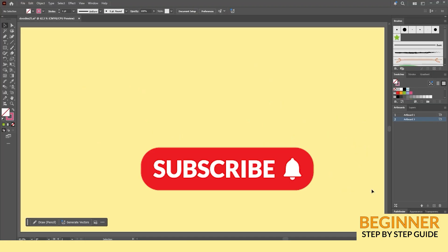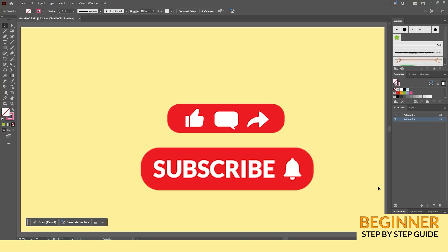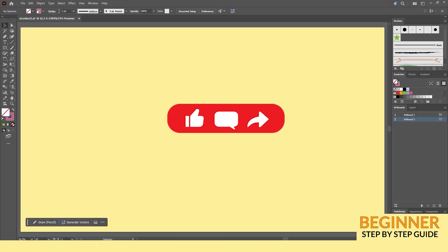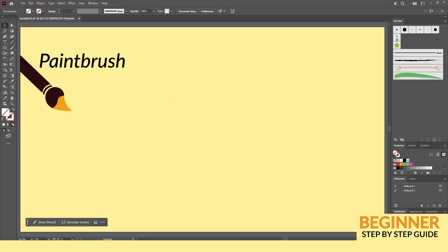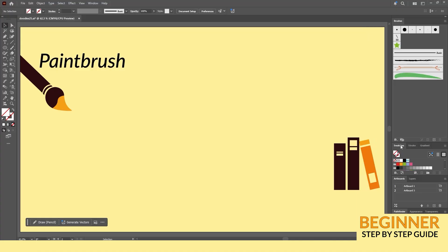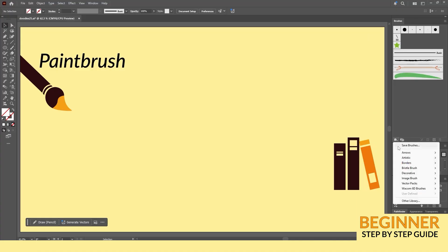If you'd like, please subscribe to the channel and feel free to leave any questions you have down in the comments. You can find the brush libraries in the lower left corner of the panel. Take some time to play around and explore the different brushes available.